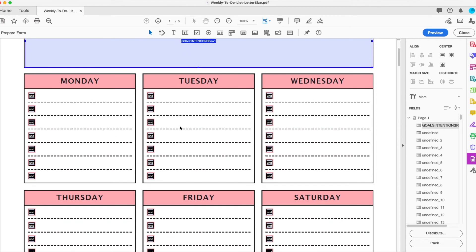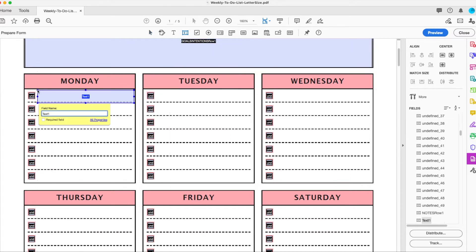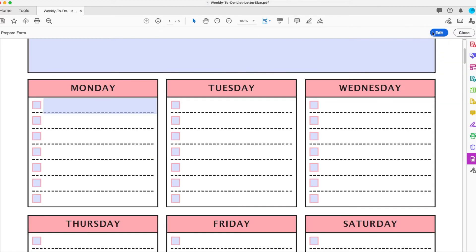So for example, I wanted this to be my to-do checklist. I can go right here and I can actually create an editable form and I can always look at what that is. I'm going to call this item one. And I can see what that looks like if I go to preview. It's an editable field.